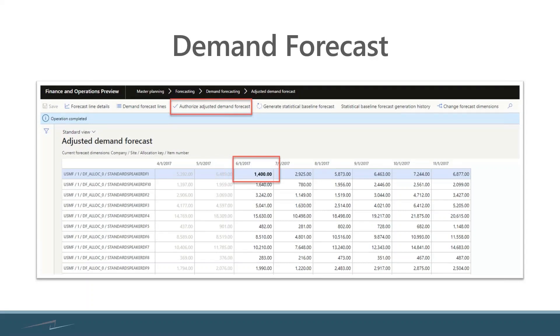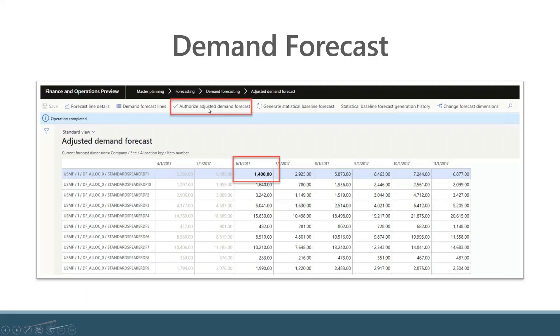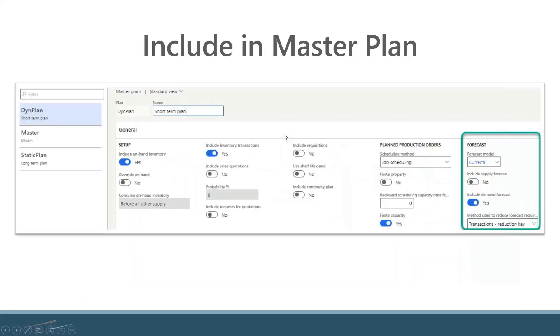Once you've decided okay, I'm good with all these numbers, then you would authorize your adjusted demand forecast. When you authorize, you select which forecast model you want this to be effectively published to, and that's important because when you go to include it in your master plan.